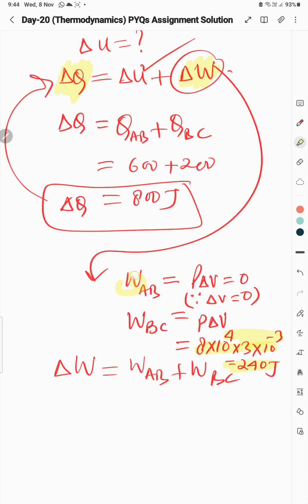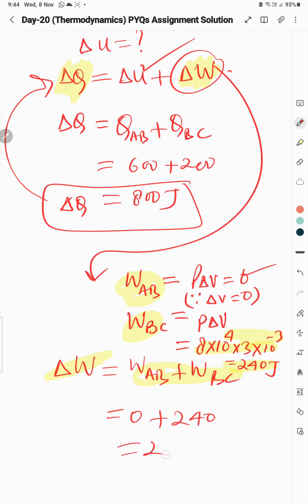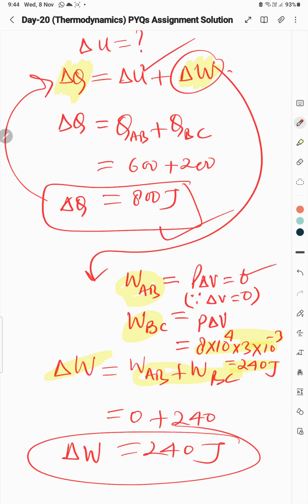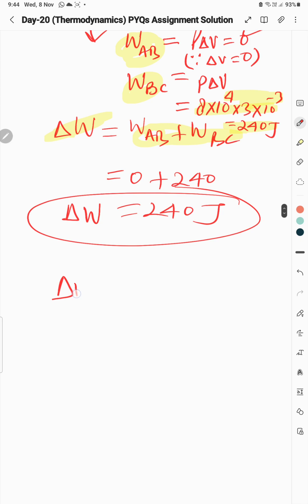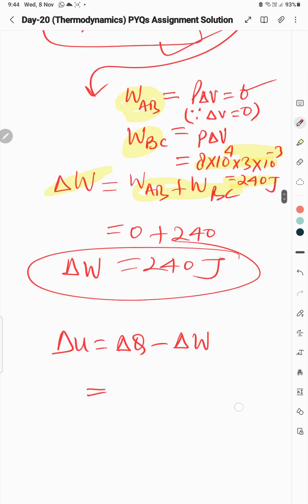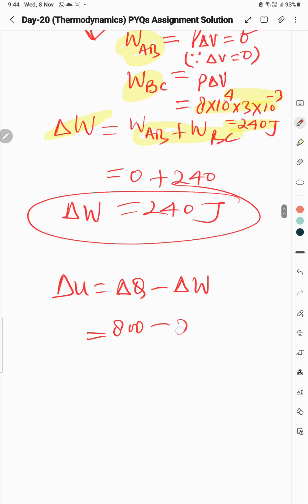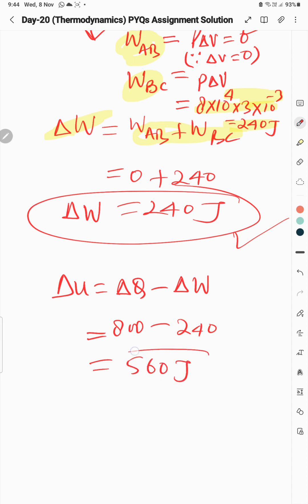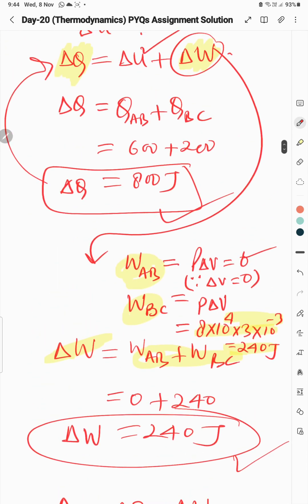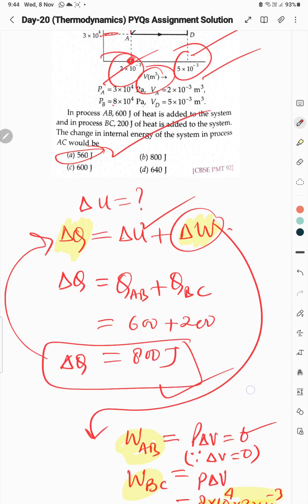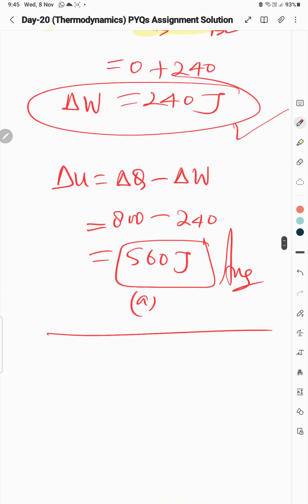Now ΔU = ΔQ − ΔW = 800 − 240 = 560 joules. So our answer is 560 joules, which is option A. Option A is the correct option for this question.